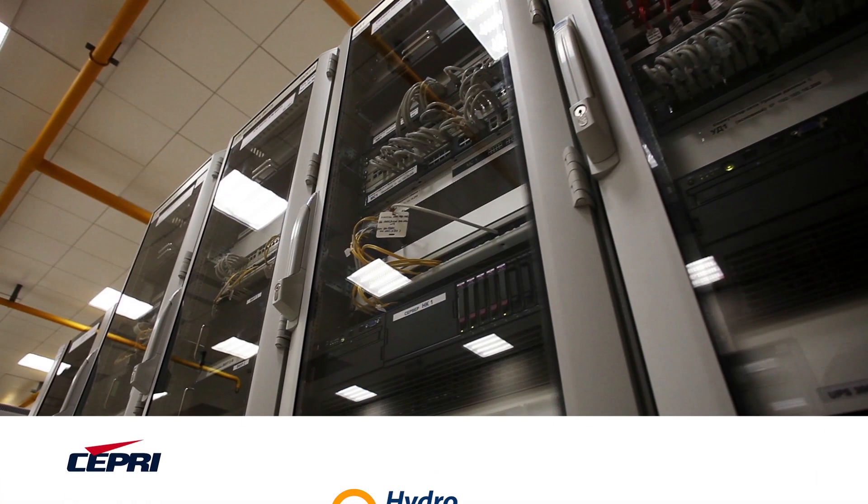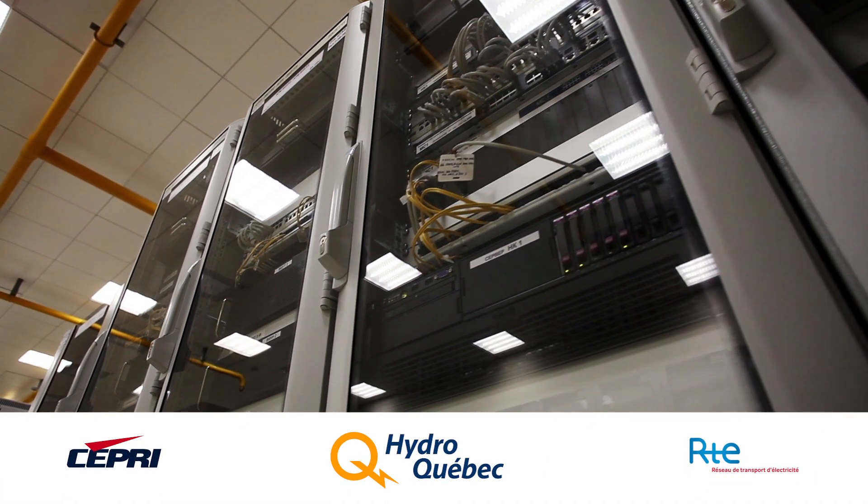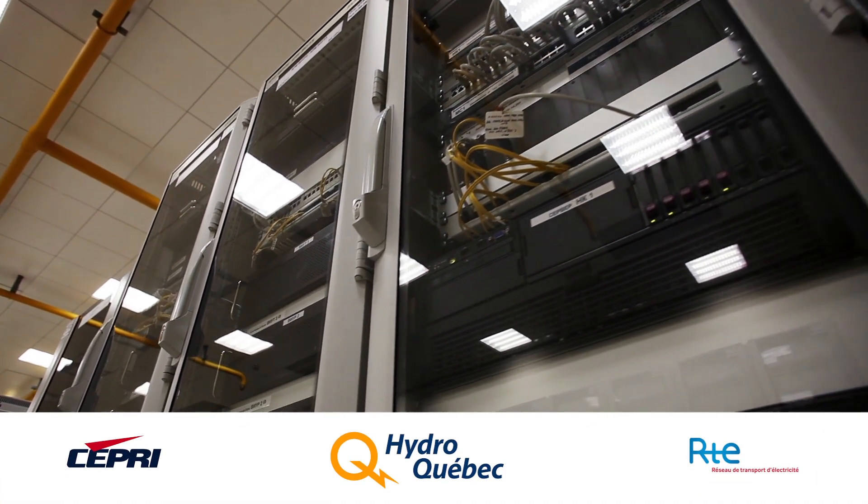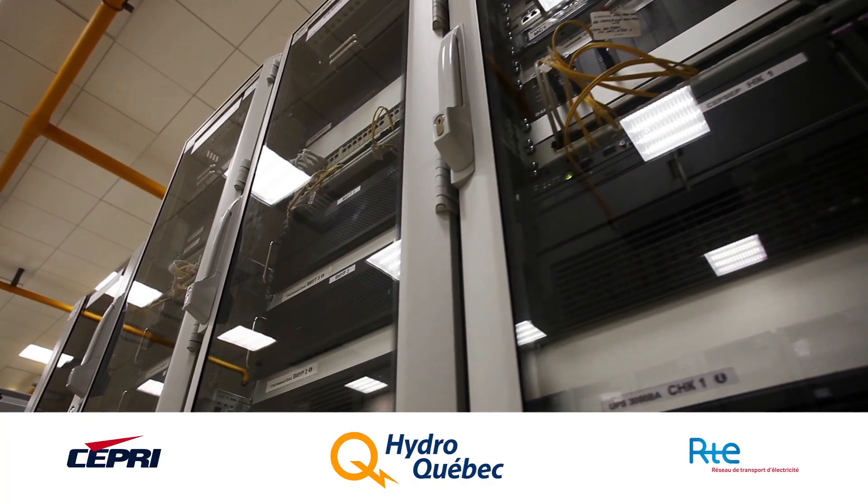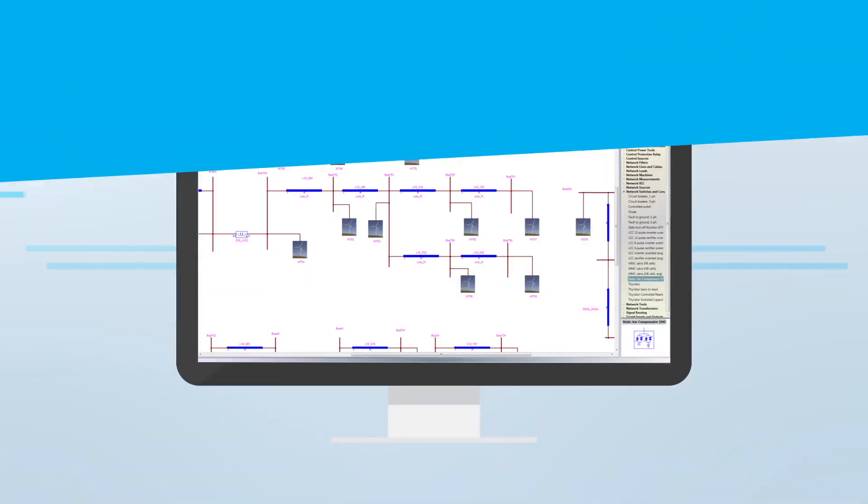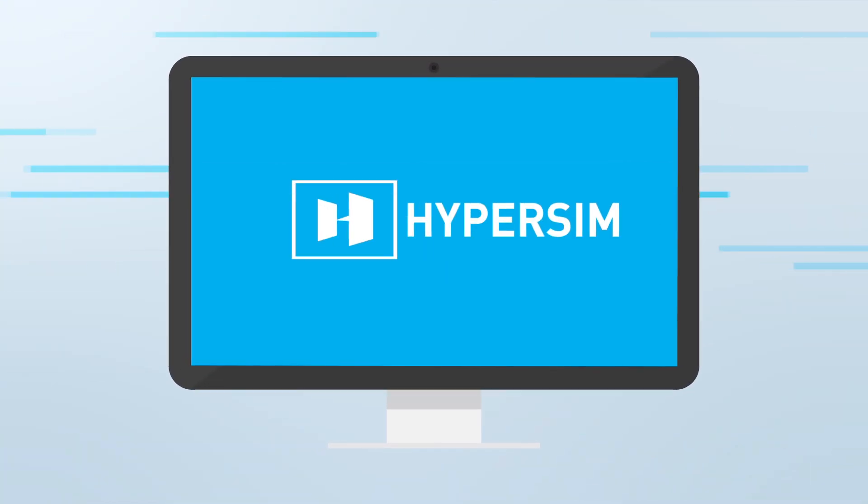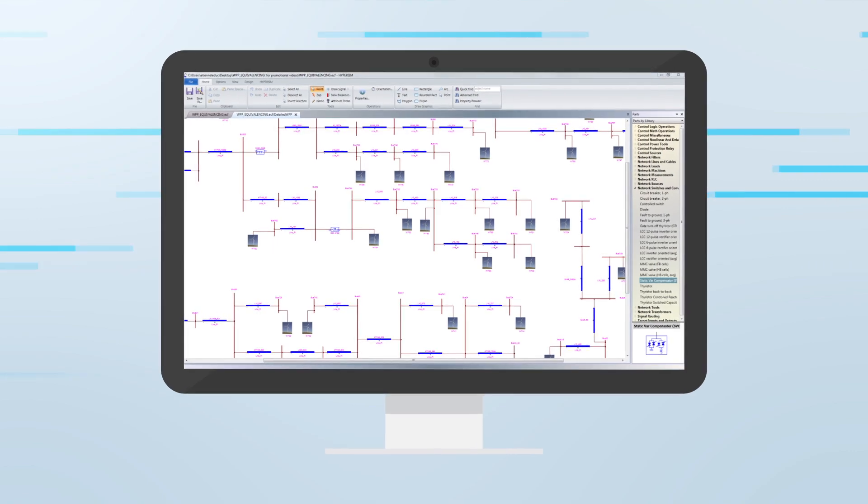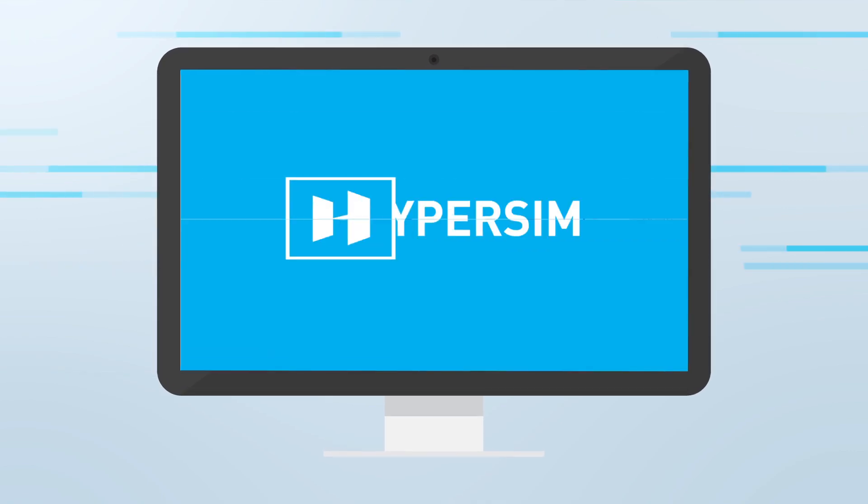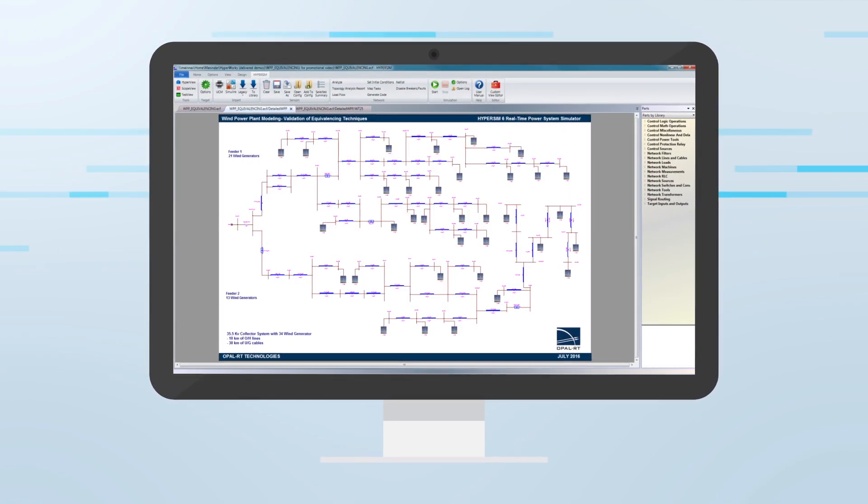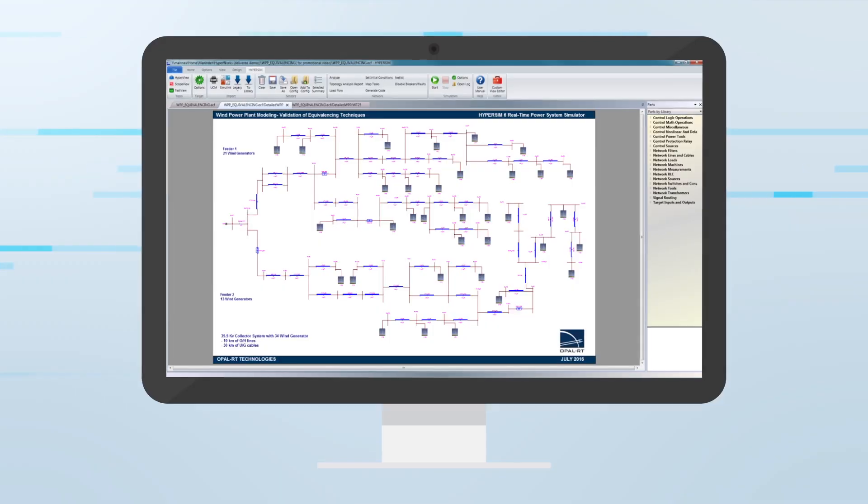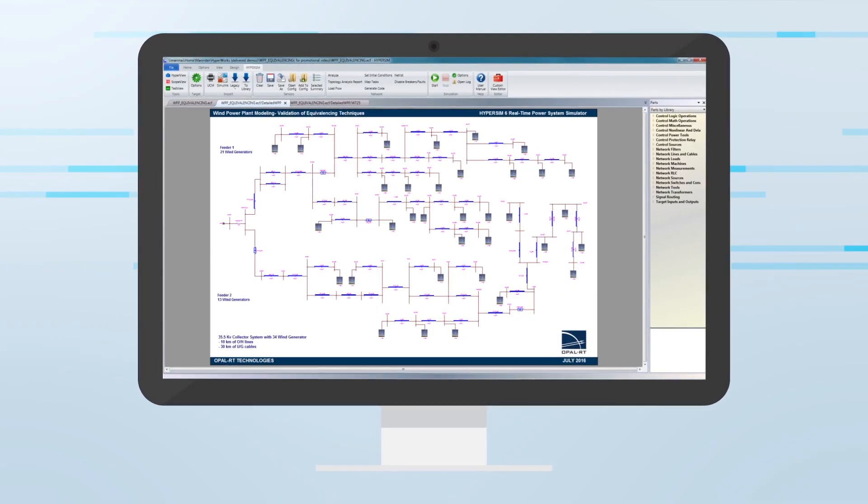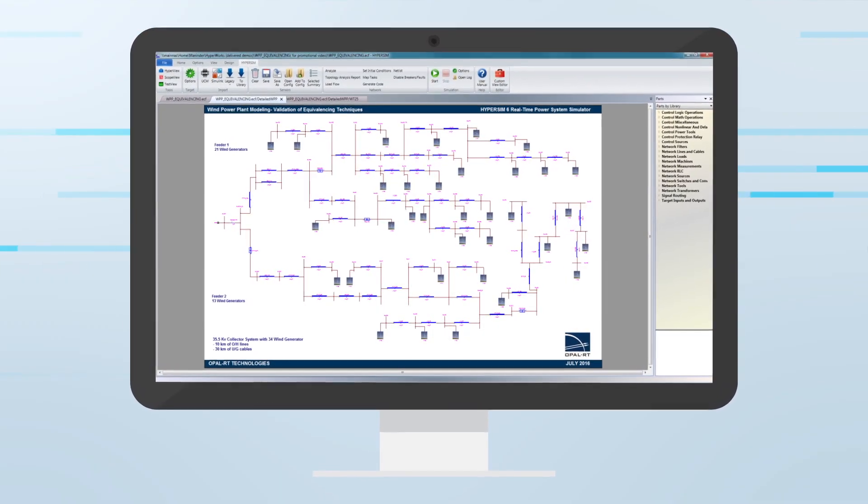The product of over 20 years of collaboration between power system experts from Hydro-Quebec, RTE, and SEPRI, HyperSim is the best real-time simulator with the power to simulate the largest and most complex power systems so that you can accomplish these tasks as fast as possible without sacrificing quality.